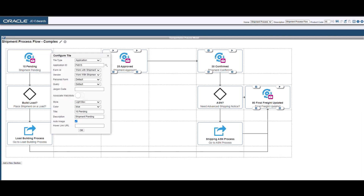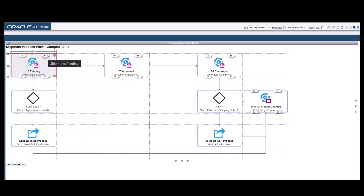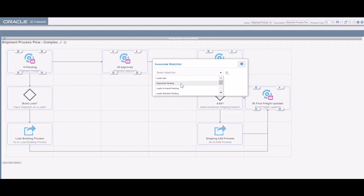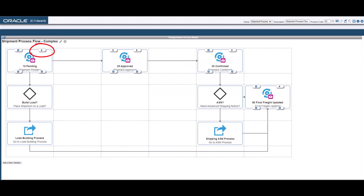Click on the Configure Tile icon. The Configure Tile dialog appears. Enable the Associate Watchlist toggle button and the Watchlist badge is displayed on the tile. Click OK in the Configure Tile dialog. Click the Associate Watchlist icon on the Watchlist badge to access the Associate Watchlist pop-up window. Select the watchlist you created for the shipment pending status from the list of watchlists that are available to you. Click OK. The Watchlist is associated with the tile and a flag icon is displayed on the Watchlist badge. Save and close the page composer.